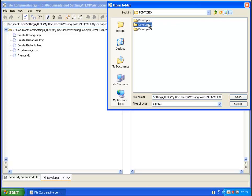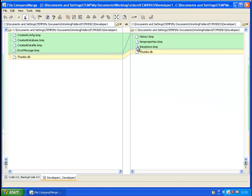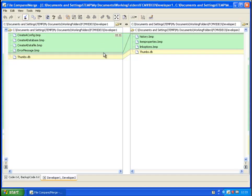Again, same as before, we will see highlights generated across the files that are different. Here we have two files with the same name but the properties and contents are different.